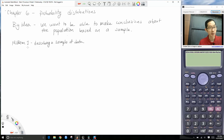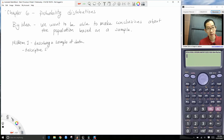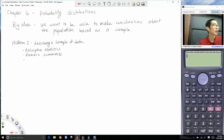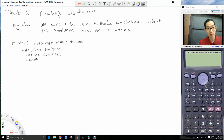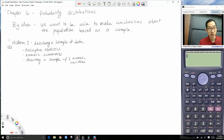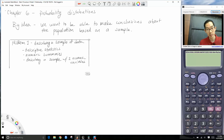We covered descriptive statistics, numeric summaries, and even descriptive statistics for two variables together — that was linear regression. So describing a sample with two numeric variables — that was kind of the first chunk of our course.